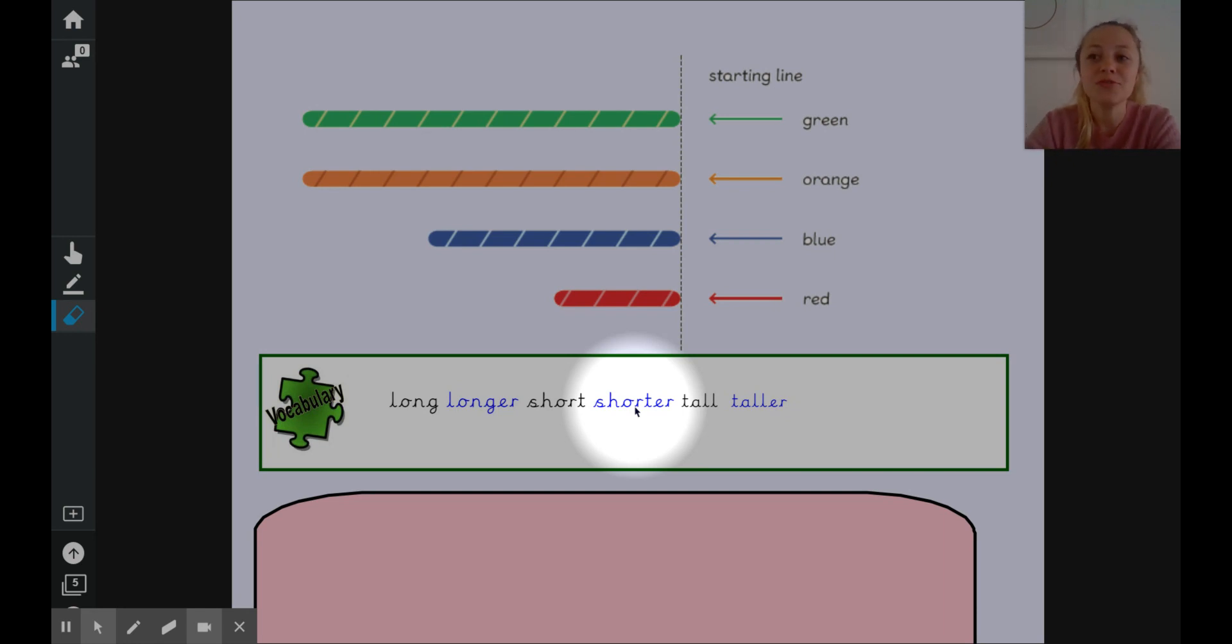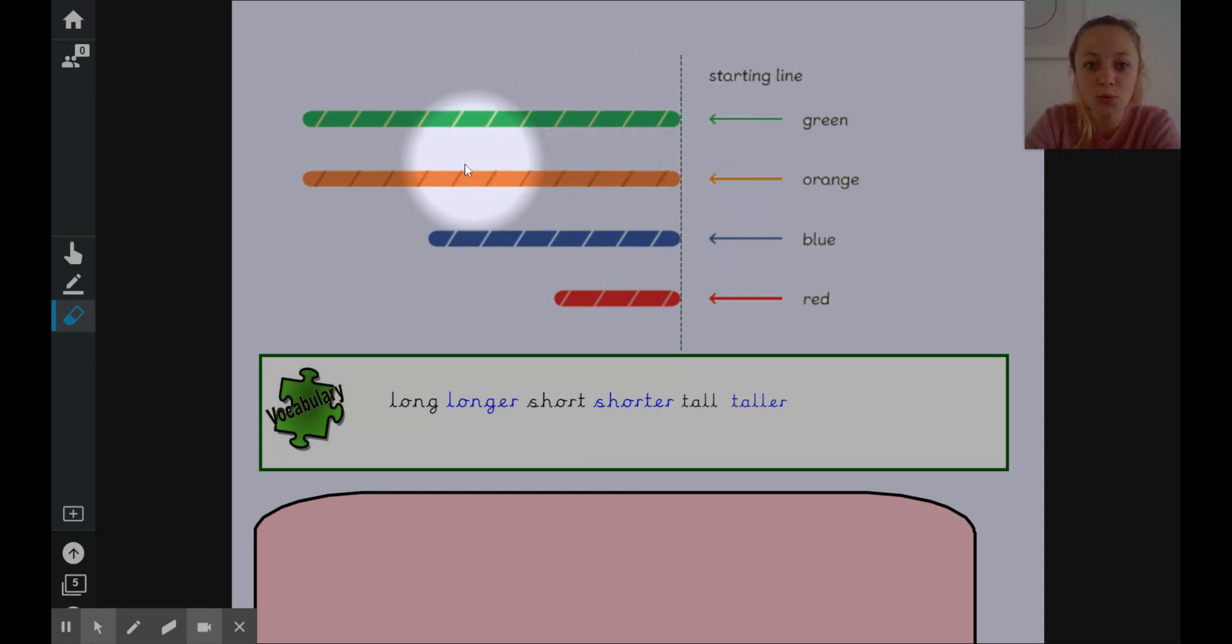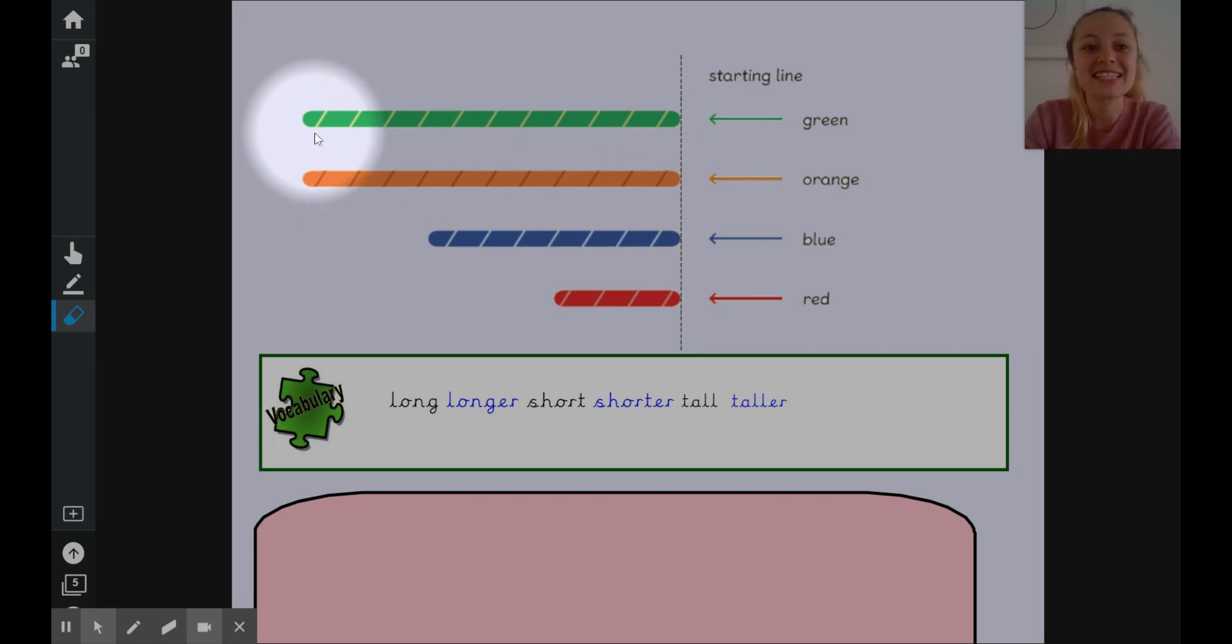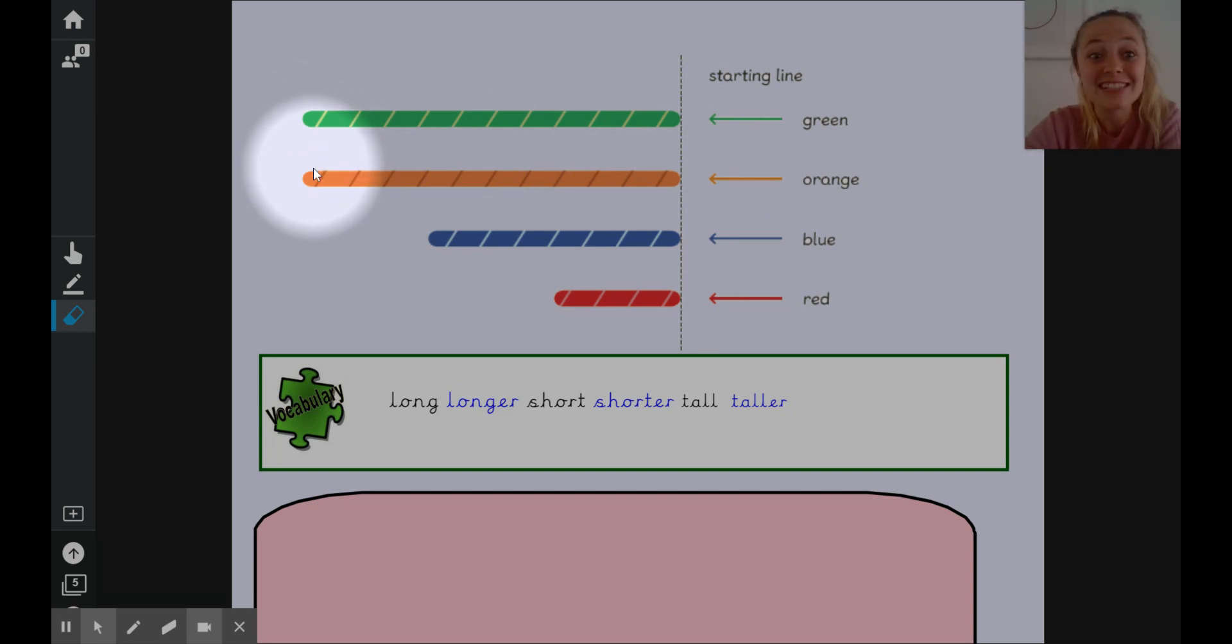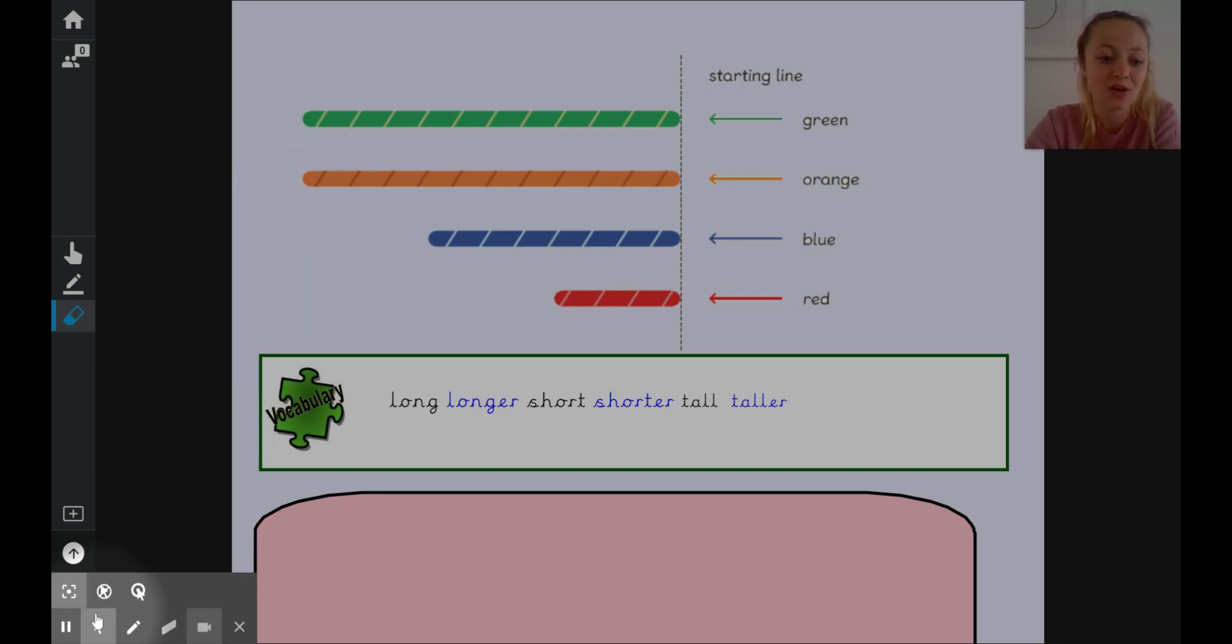Can you think of any other different ways that we could compare the lengths of those ropes? And what do you notice about the orange rope and the green rope? They both start on our starting line. If we go all the way over to the other end they are both the same length. So we could say that the orange rope is as long as the green rope or the green rope is as long as the orange rope.